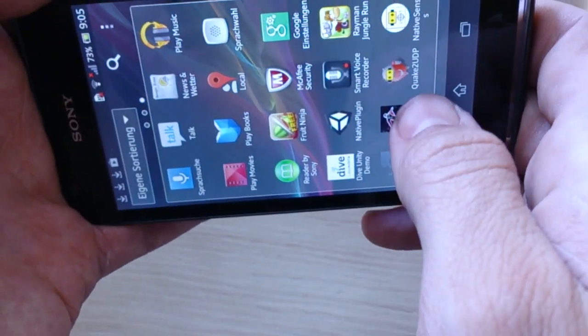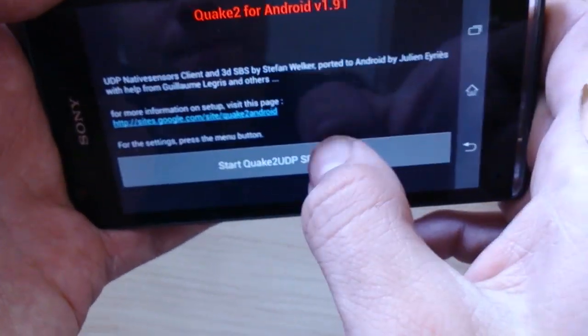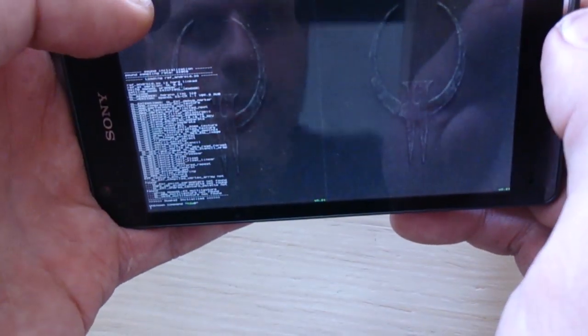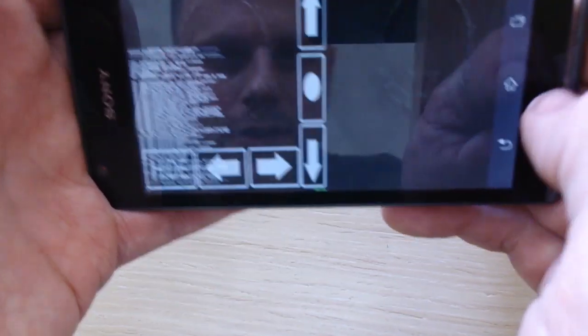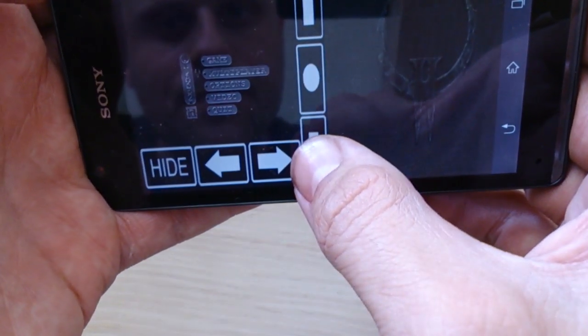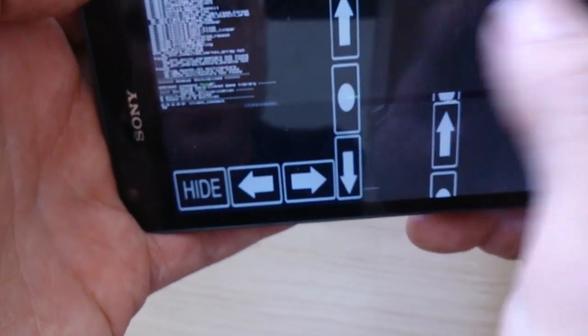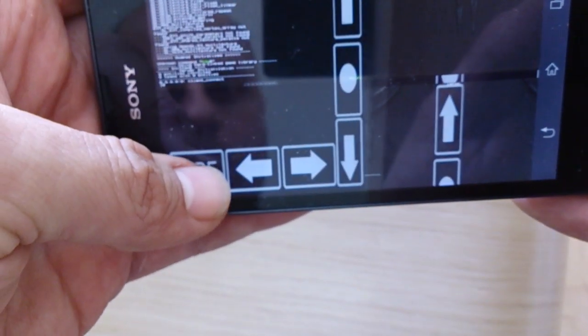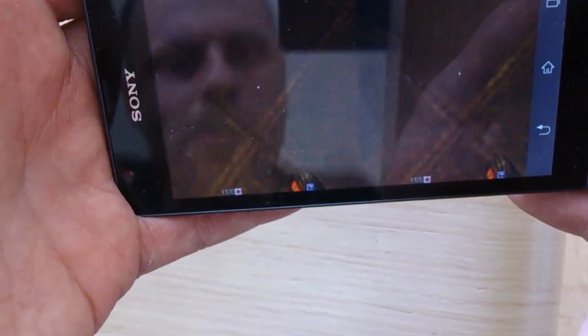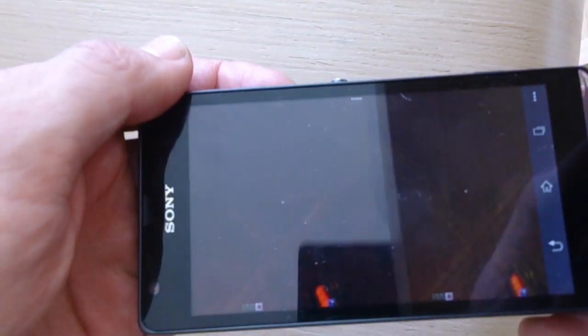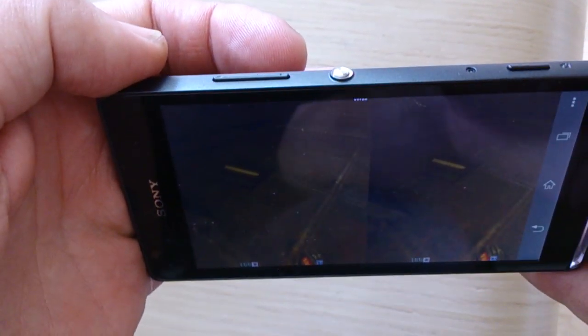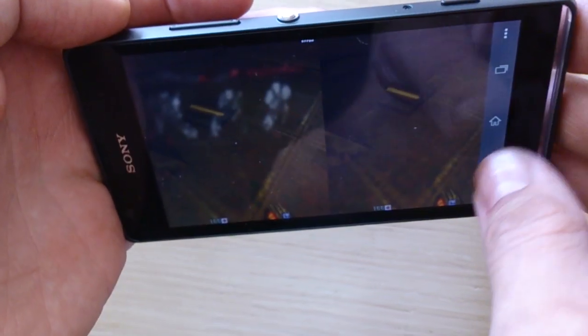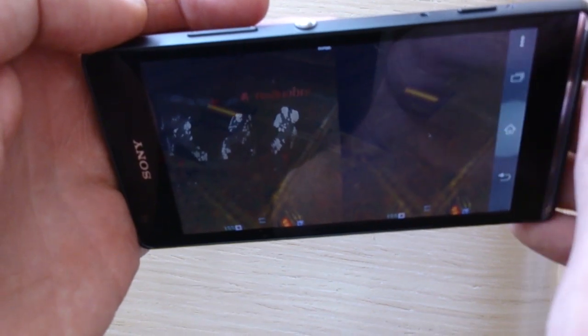Okay. Quake 2 UDP start. Okay. Now you can choose the d-pad, go back to menu and start again. Okay, that's all.